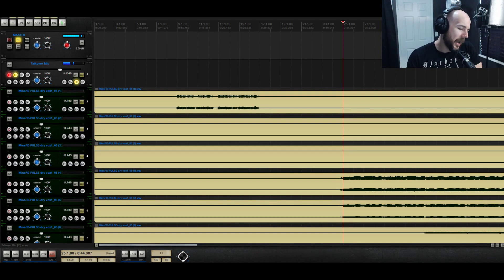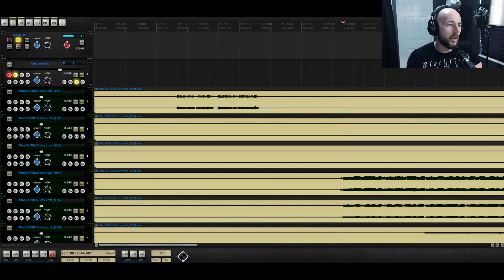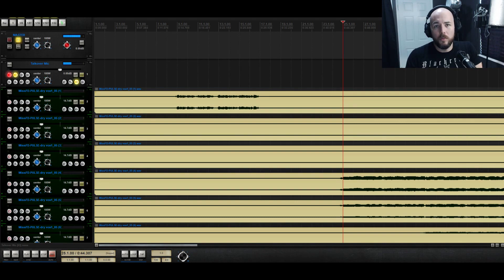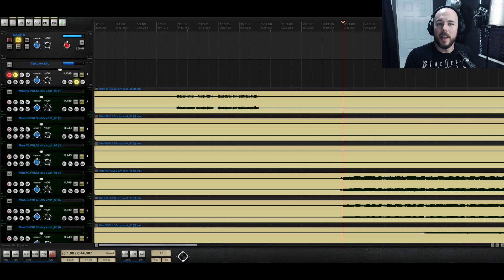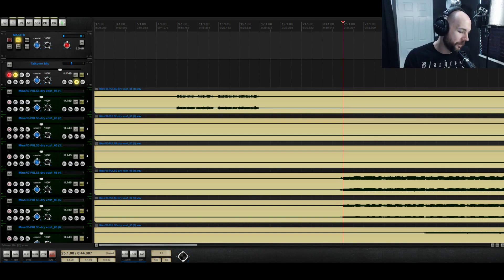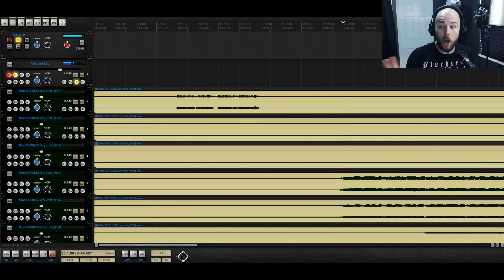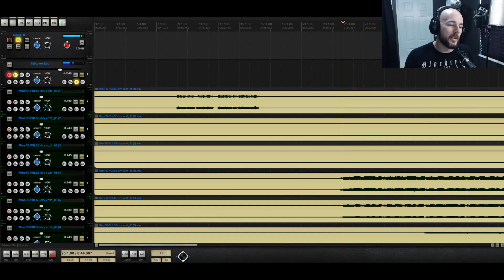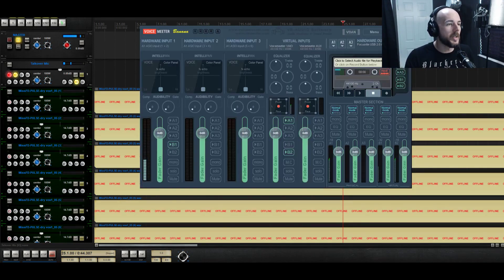And then you need a little bit of software. Basically most streaming and recording software doesn't support ASIO natively. ASIO is basically the audio language that computers use. So what you need is a program called VoiceMeeter.